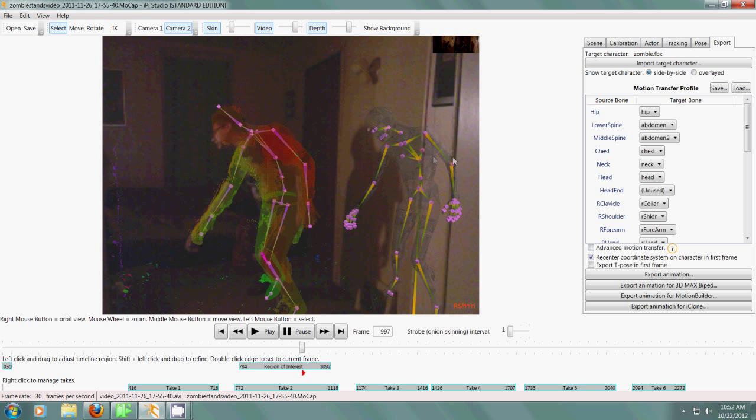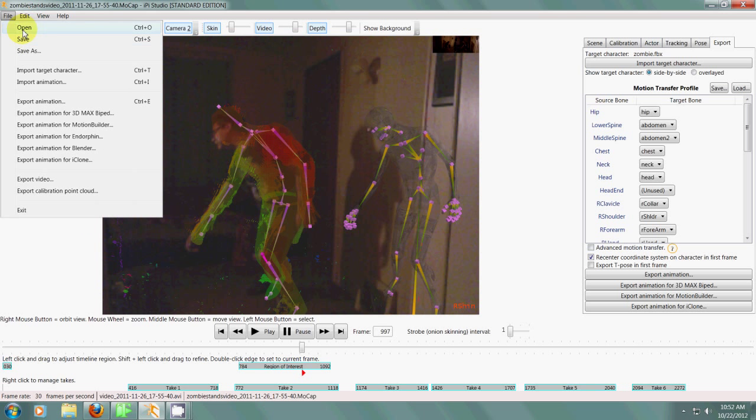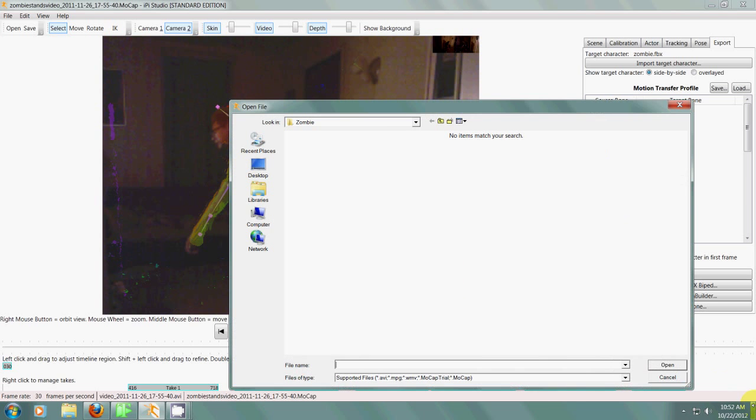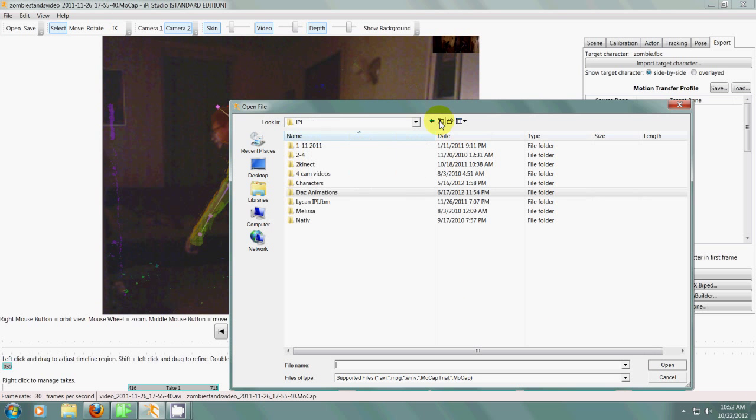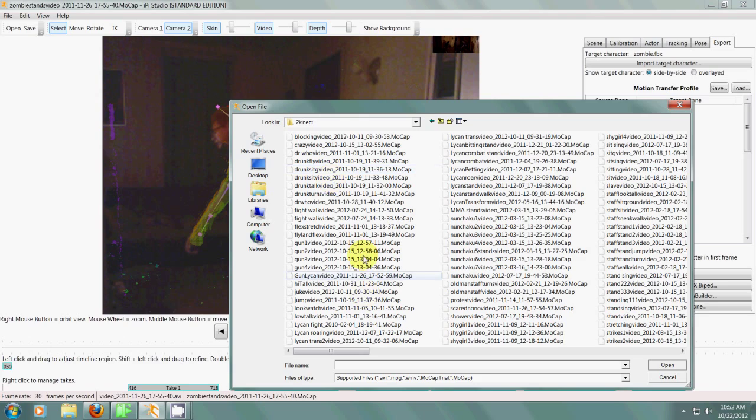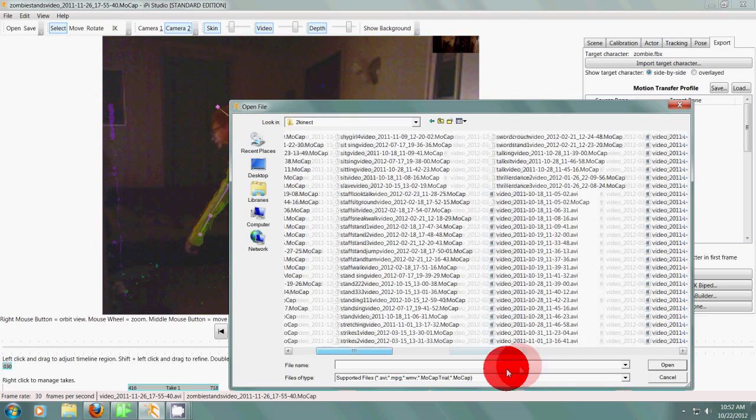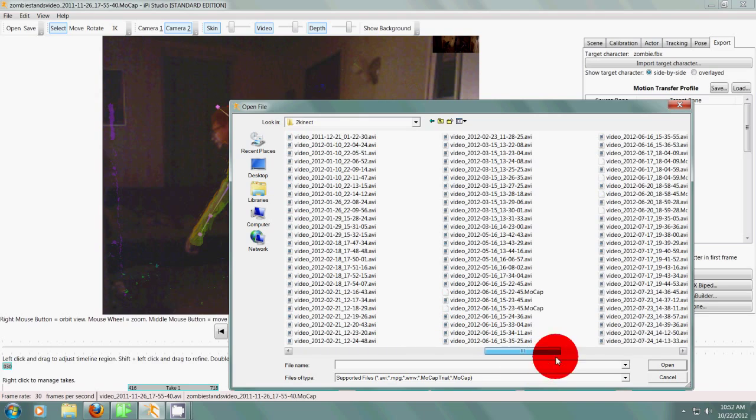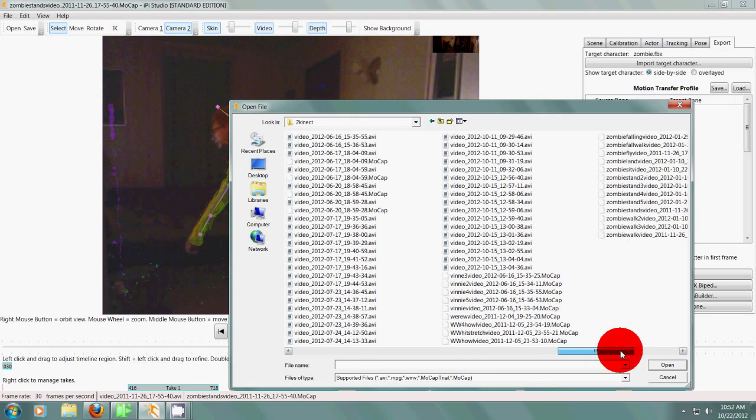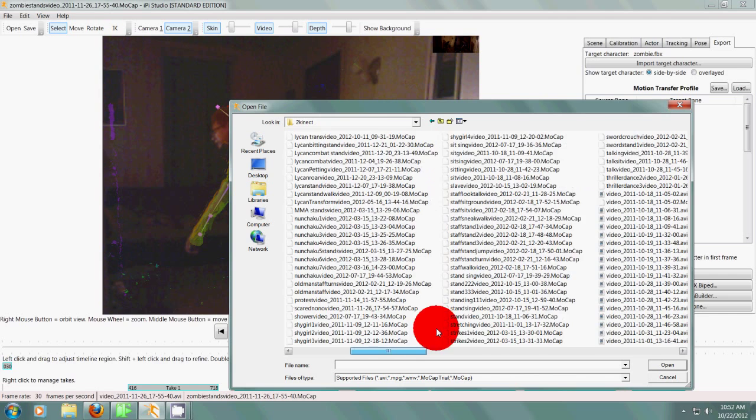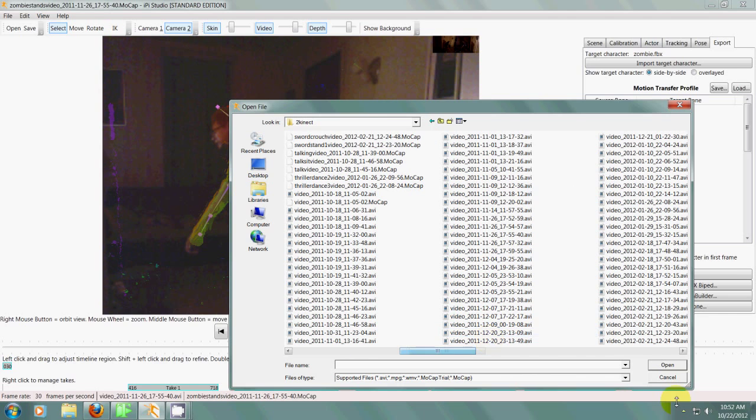So this is the program. If you see here I'll go through some of the dials and everything. So I've loaded in this video. You go to open and then I have a bunch of videos that I've recorded here and processed. As you can see I have a ton of different videos.